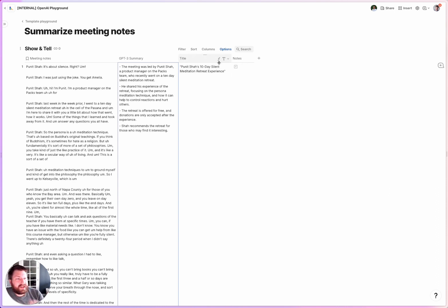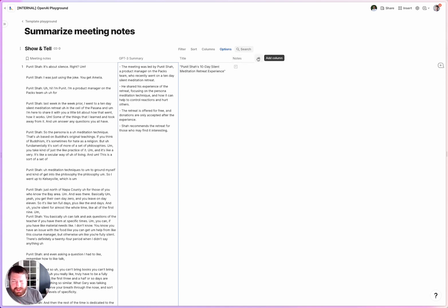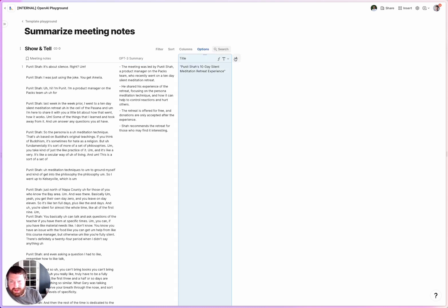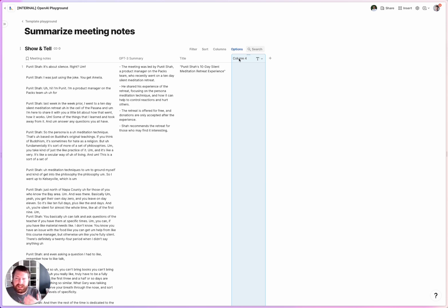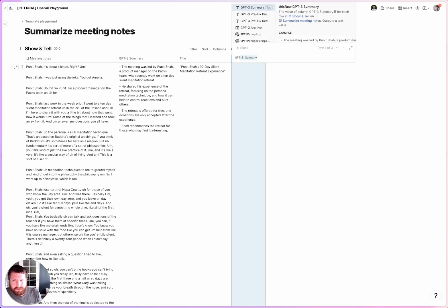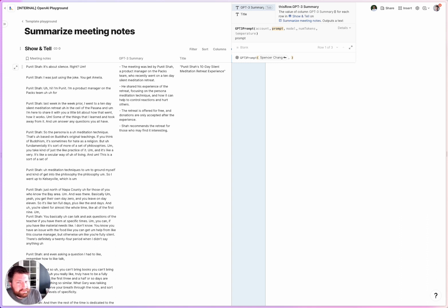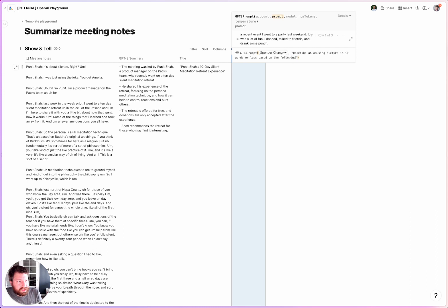What else could we do with this? Since I want to make this browsable, what better way than to actually have an image that represents the meeting? So let's use some DALL-E magic. I'm going to create a column to generate a good image description. It would probably be worth having GPT-3 describe an image rather than just be based on raw summaries. So let's do an image description column — let's do GPT-3. We'll take the summary and say 'describe an amusing picture in 10 words or less based on the following summary.' Let's try the summary and see how that works.